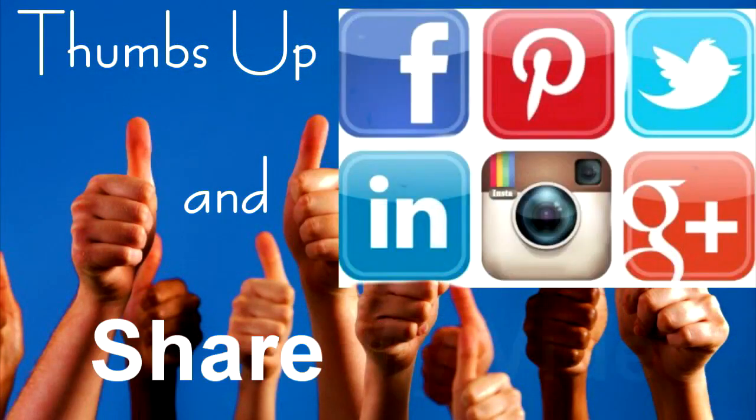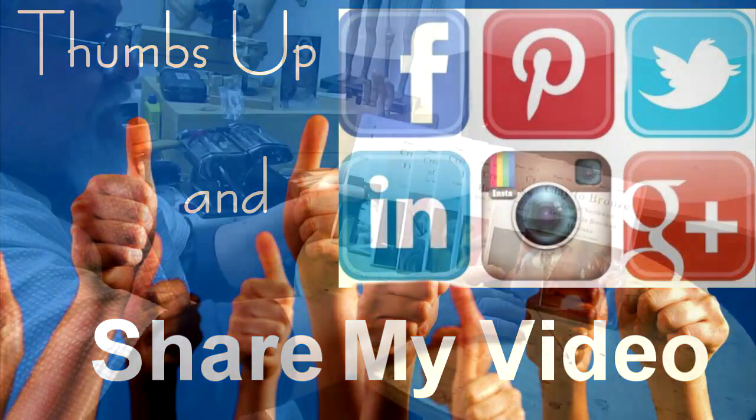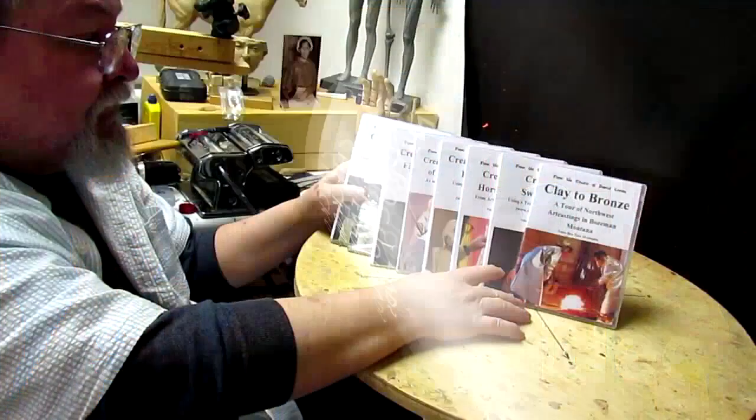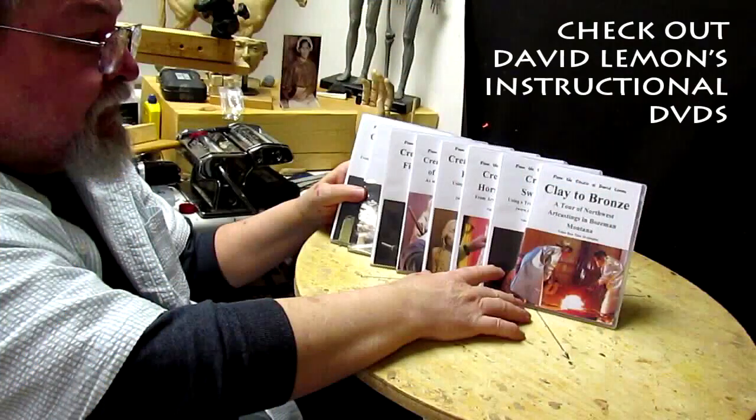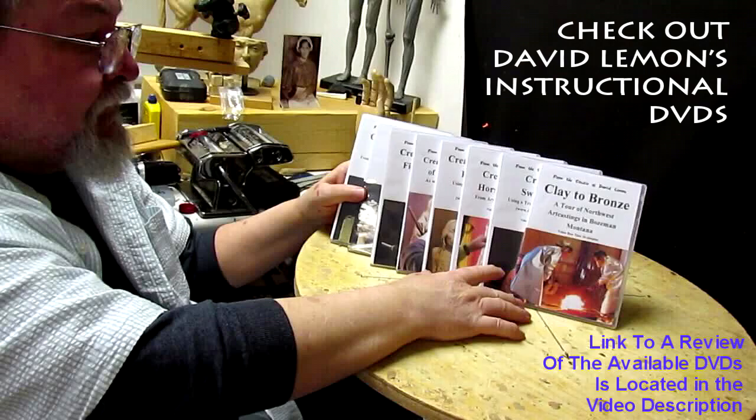All right, that's going to be it for today. My hair's a mess because I've been wearing my closeup binoculars. I got spaghetti cooking in the kitchen and I'm going to go eat dinner. Good night, everybody. Give me a thumbs up and share my video and then check out my instructional DVDs, the link down below this video. All right. See you next time.